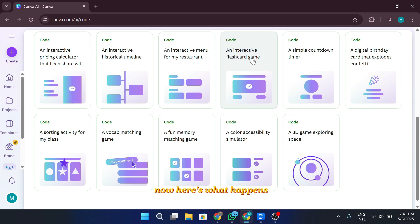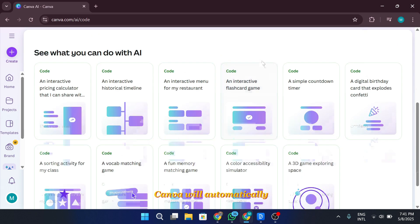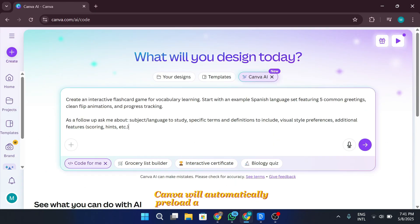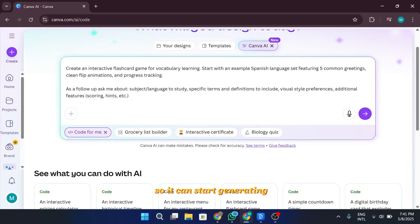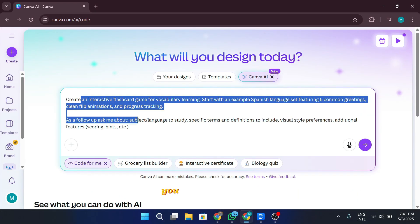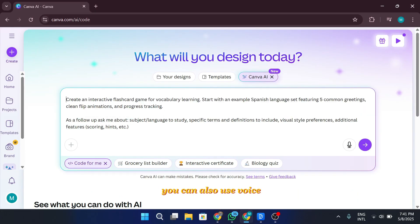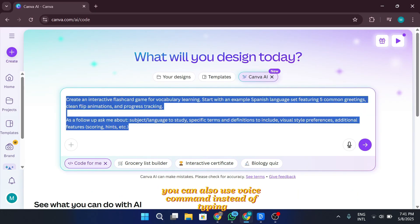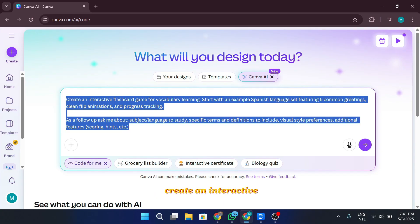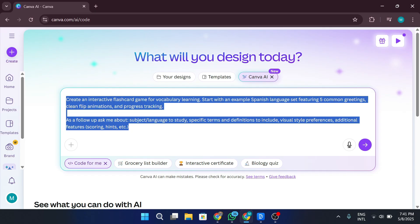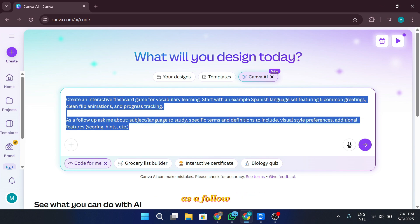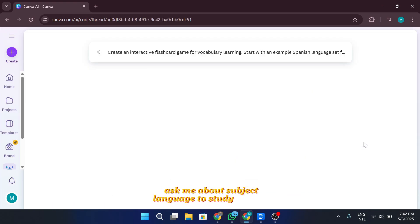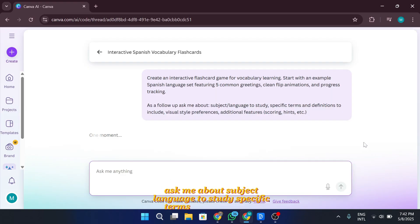Now, here's what happens when you click on any of these. Canva will automatically preload a prompt for you right into the input box. This prompt gives instructions to the Canva AI so it can start generating your interactive experience right away. You can also use voice command instead of typing, which makes things even easier. Here's the prompt. Create an interactive flashcard game for vocabulary learning. Start with an example Spanish language set featuring five common greetings, clean flip animations, and progress tracking. As a follow-up, ask me about subject, language to study, specific terms and definitions to include, visual style preferences, additional features, scoring, hints, etc.